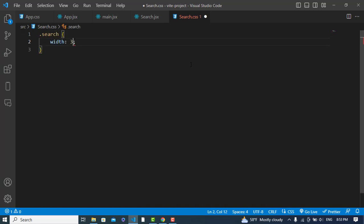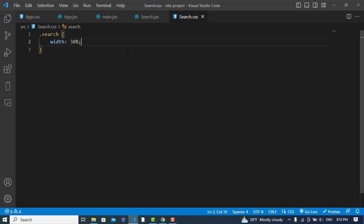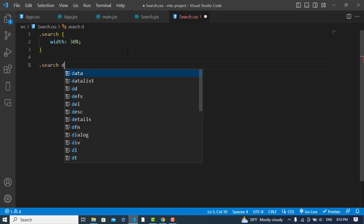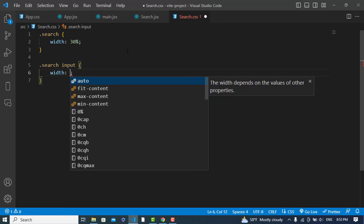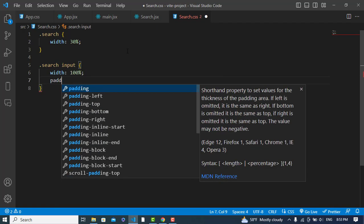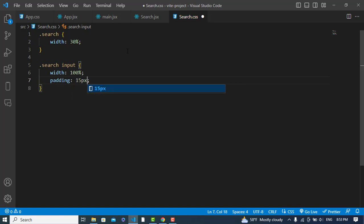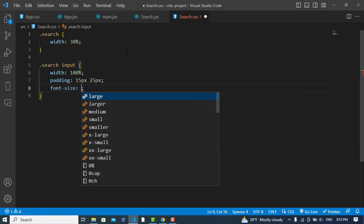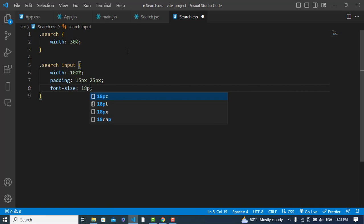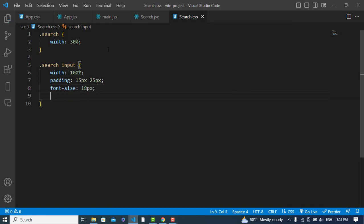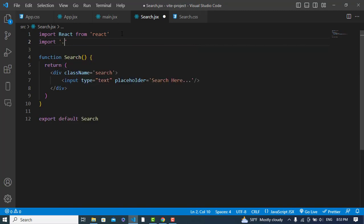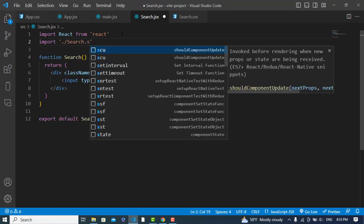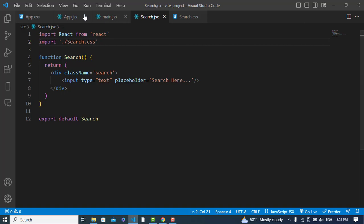Let's add the search class — width would be 30 percent, padding 30 percent. The search input width would be 100 percent of parent, padding 15px and 25px, and font-size 18px. Let's check it — let's import search first. Import dot slash Search. Now it looks like this — let's add one more thing to the CSS.